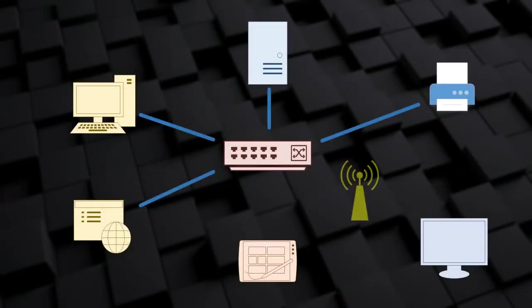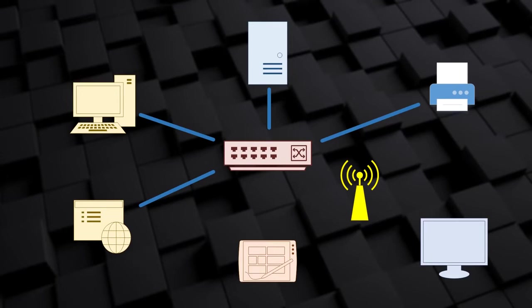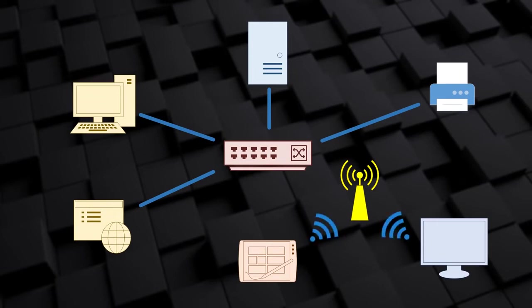We can also connect devices wirelessly. A common way to do this is to use a wireless access point. A wireless network like this is also called Wi-Fi. An example of this is if you have a tablet. It is impractical to cable it in, so wireless is a good option.